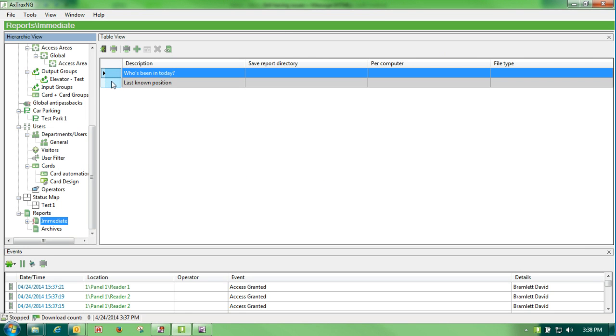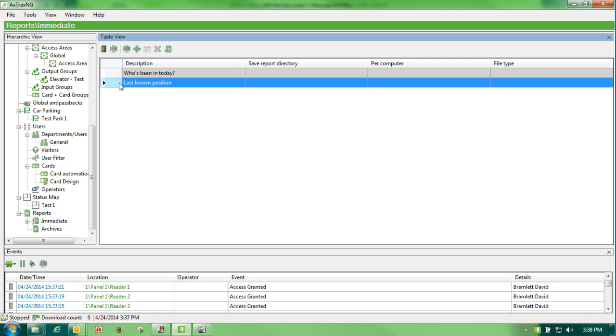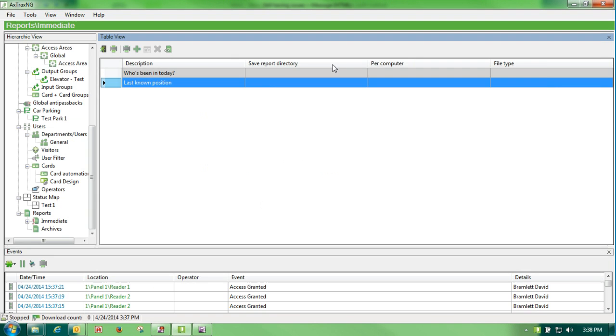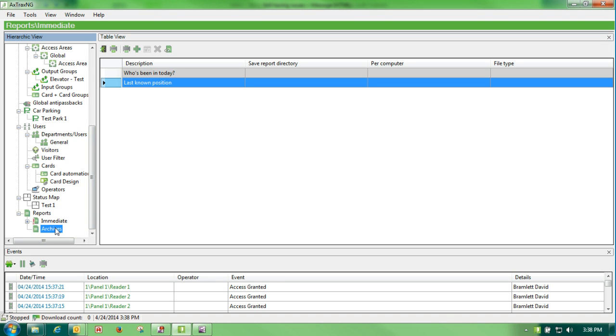The other is last known position. This would be for something like a fire alarm or something like that. You can generate this report and I would see exactly where everybody was on their last read, so that if I needed to go back for some kind of emergency situation, I could find where that person was last. Those are two very good reports.